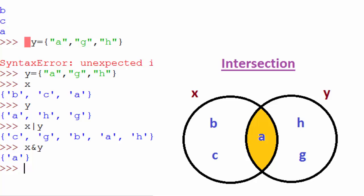If you want to find out an intersection, you use the and operation: x and y. And you see only element common in both the sets is a, hence it printed a.